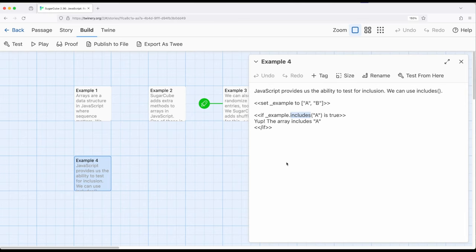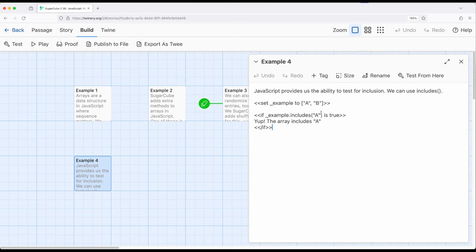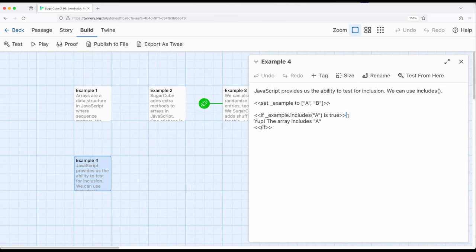We often want to know though, is something that we do know in this collection, in this array? The method includes is really useful for that, because it will return either true or false. In this case, I have an array and I know what's in it because I'm setting it up, but I may not know what's in it. I'm asking, if example includes A is true, and if it is, yep, the array includes A. This can be incredibly useful. You don't know what's in the array, you're getting it from some other source, and you want to test is this thing in this collection, in this array, combining with the if macro.